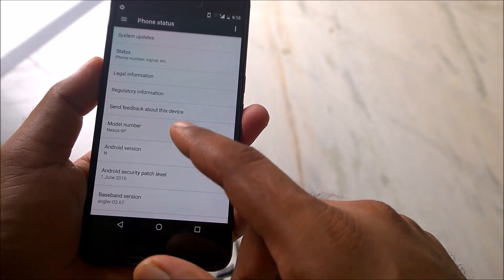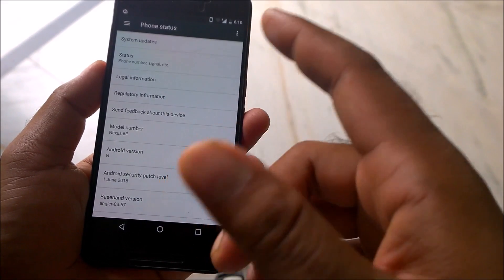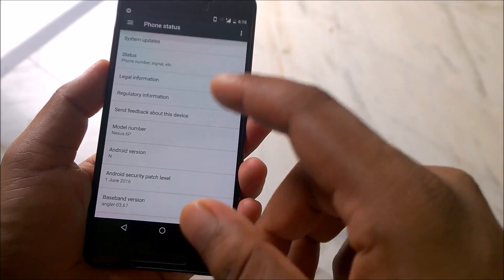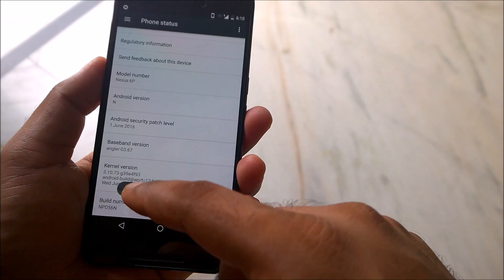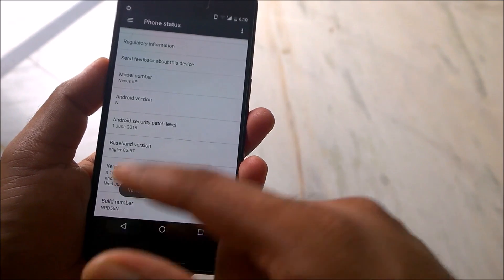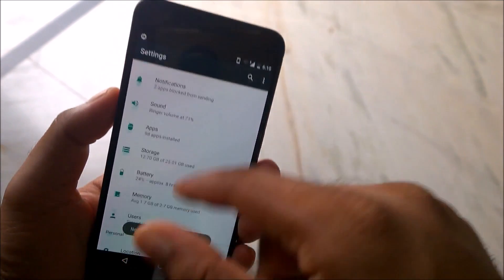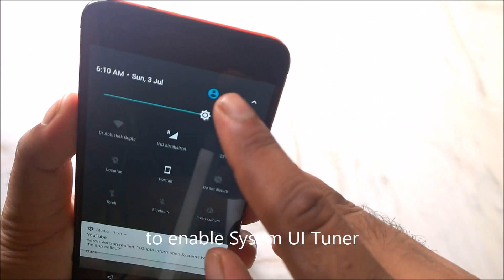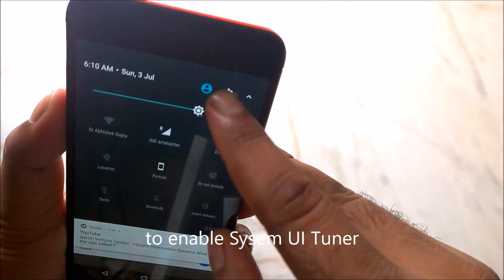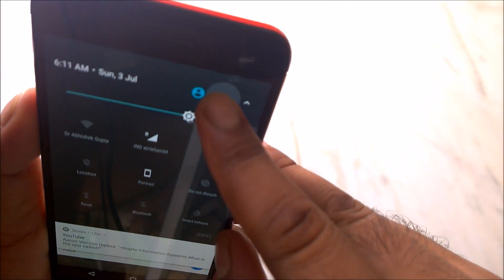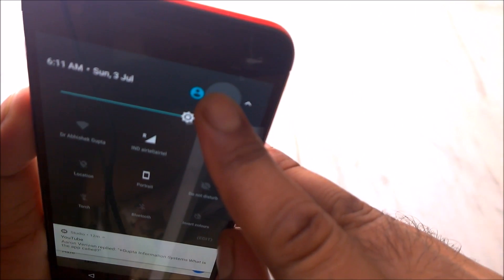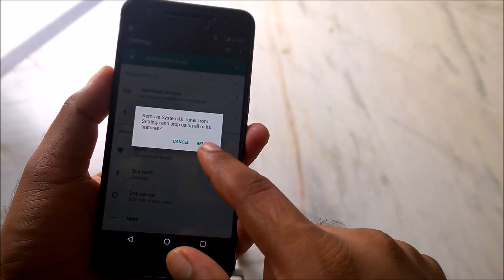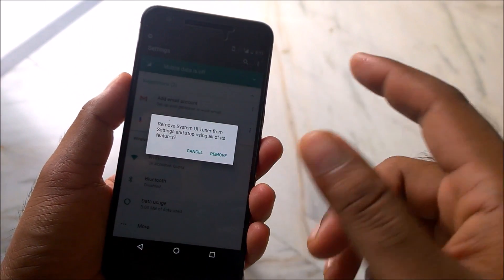All you need to do is enable the Developer Options. To do that, simply go to About Phone and tap the Build Number seven times. Once you've done that, you need to click on the gear icon and keep tapping until you see it vibrate — that's the System UI Tuner being enabled.